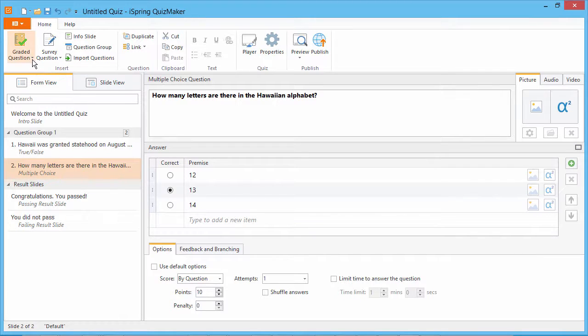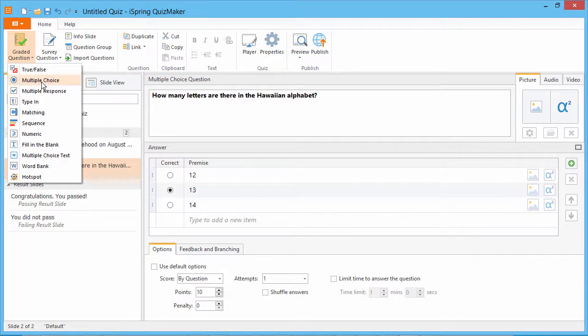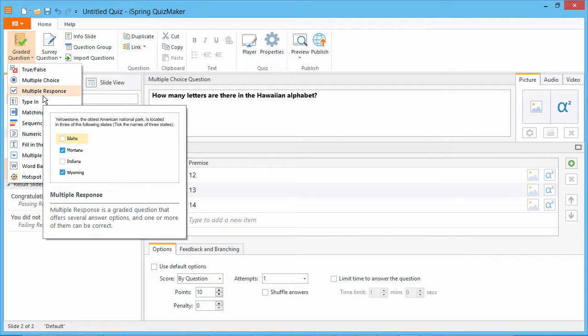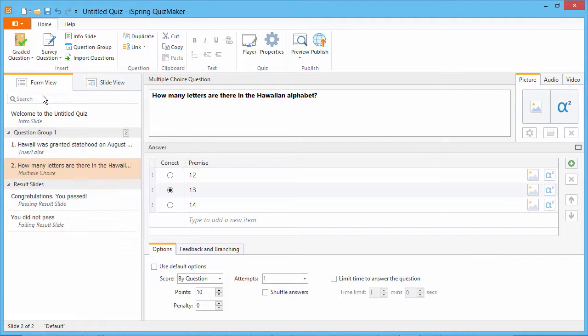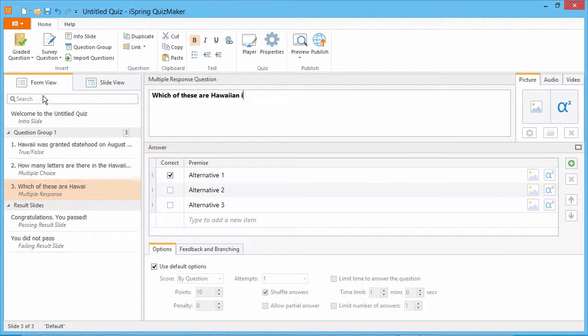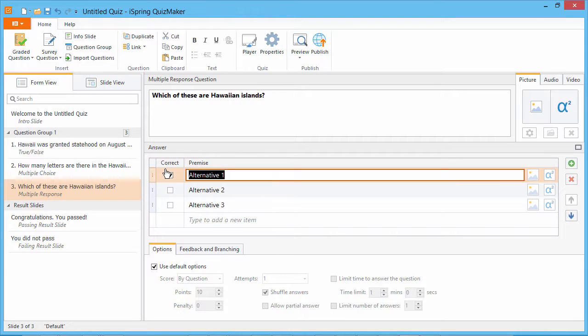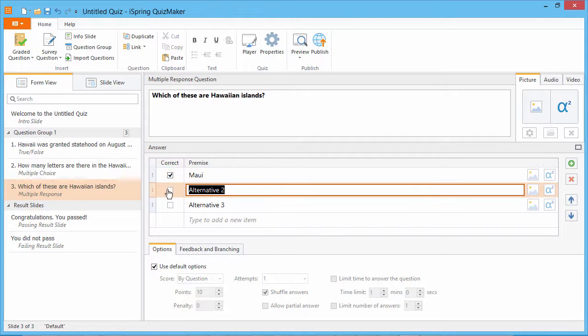A variation on multiple-choice is the multiple-response question. The difference here is that more than one of the answers can be correct.